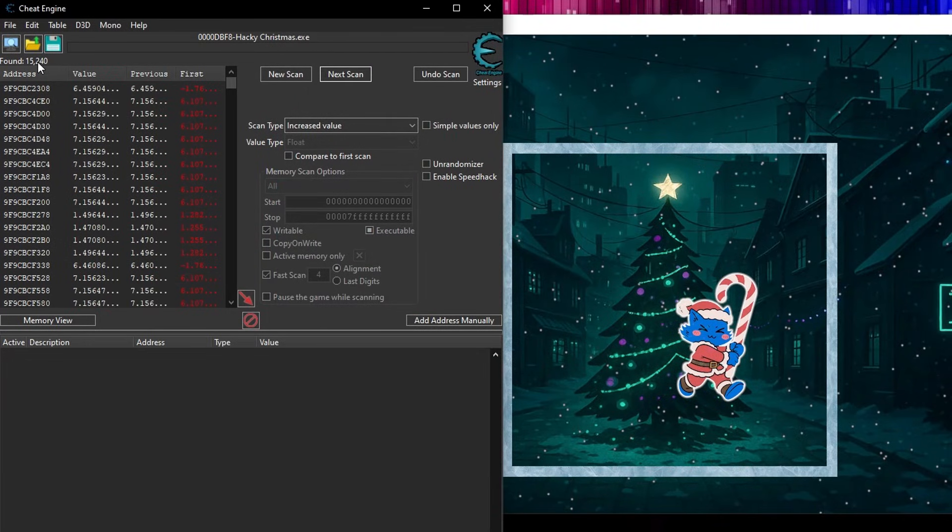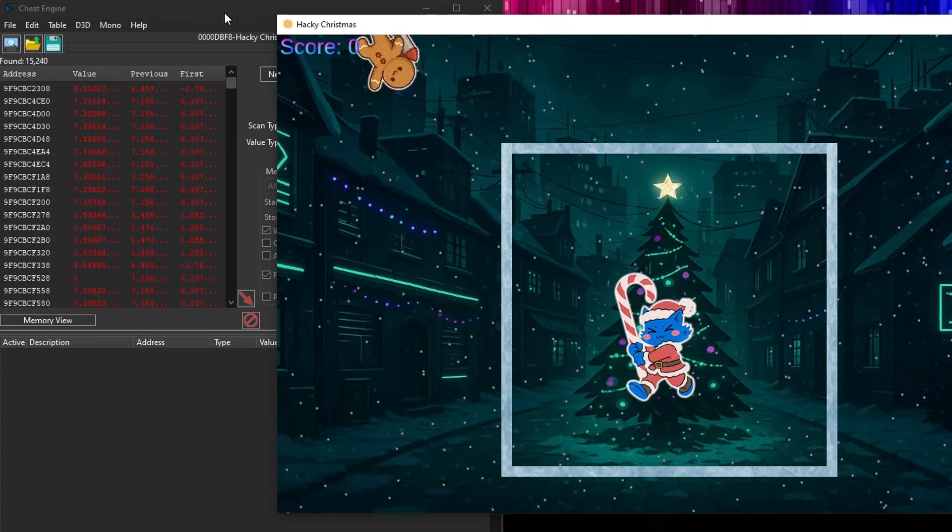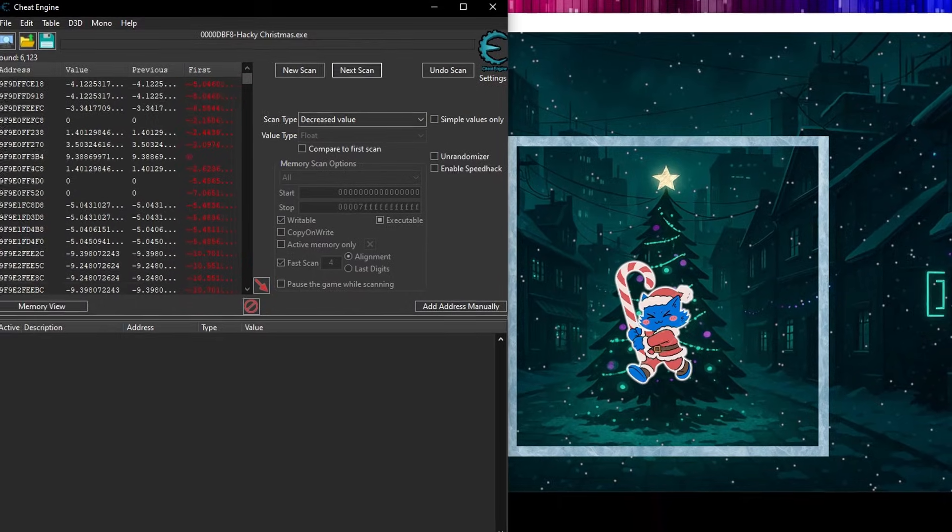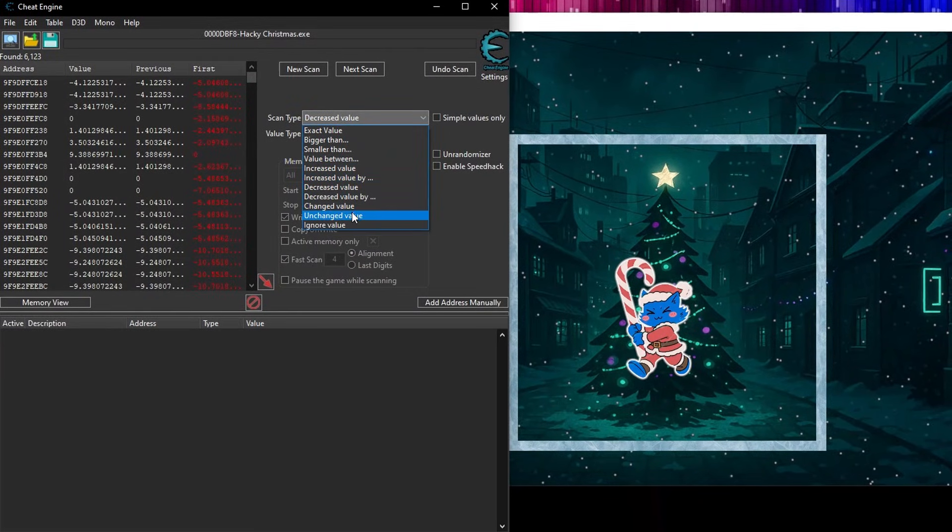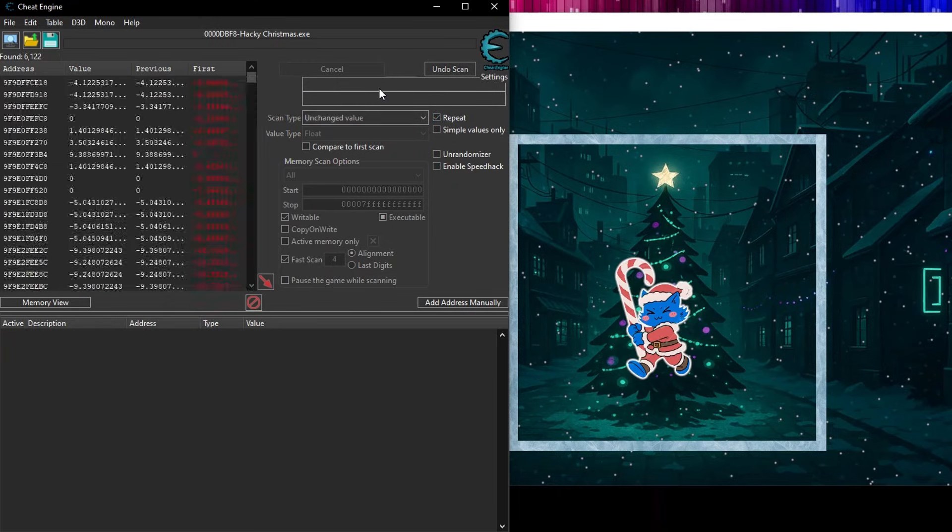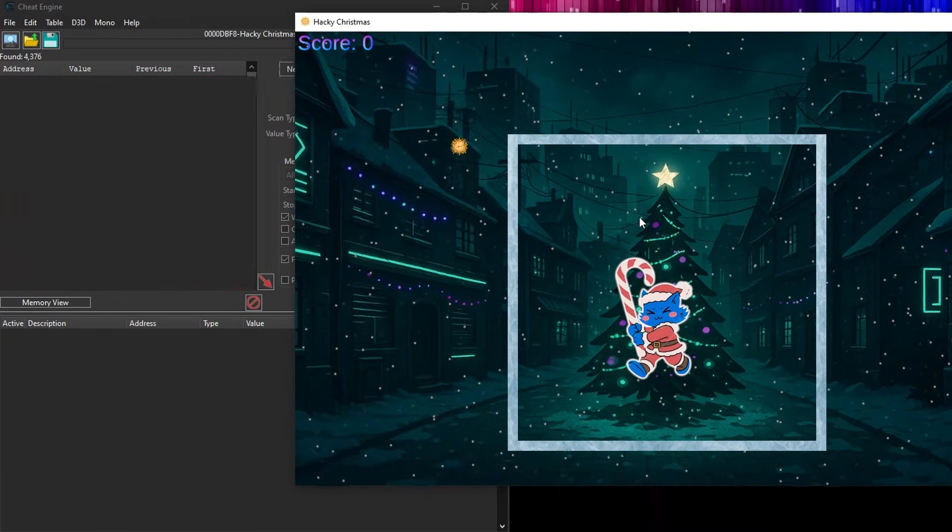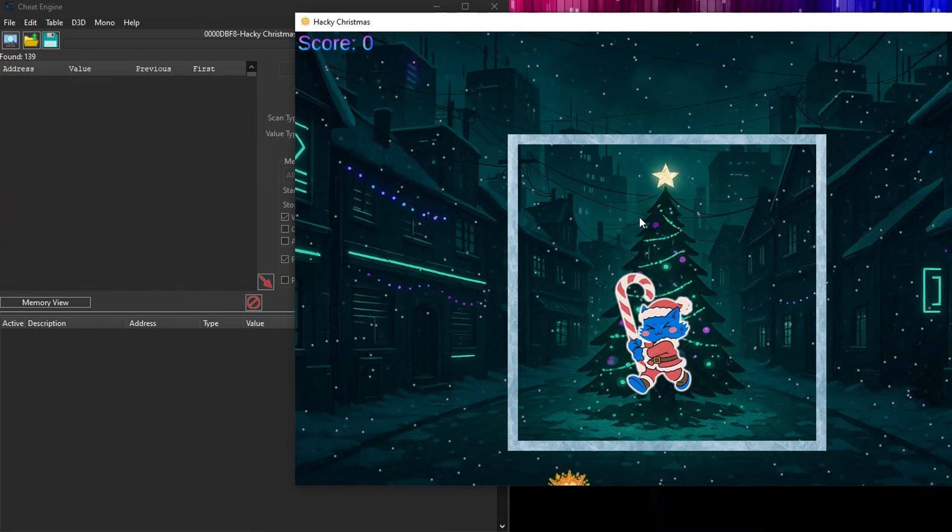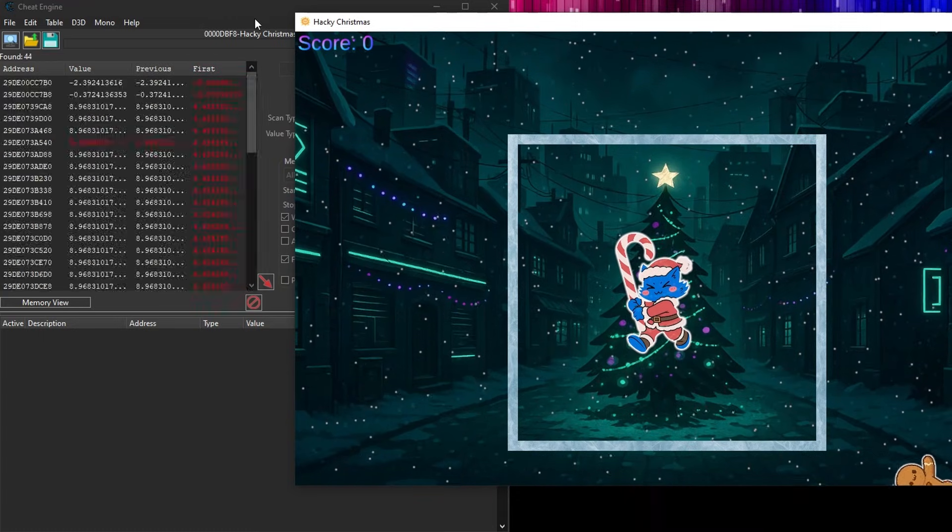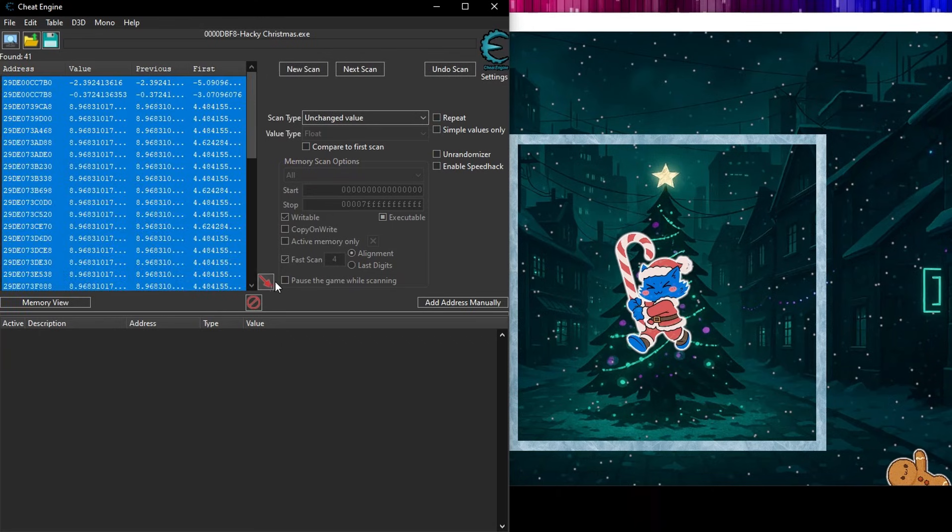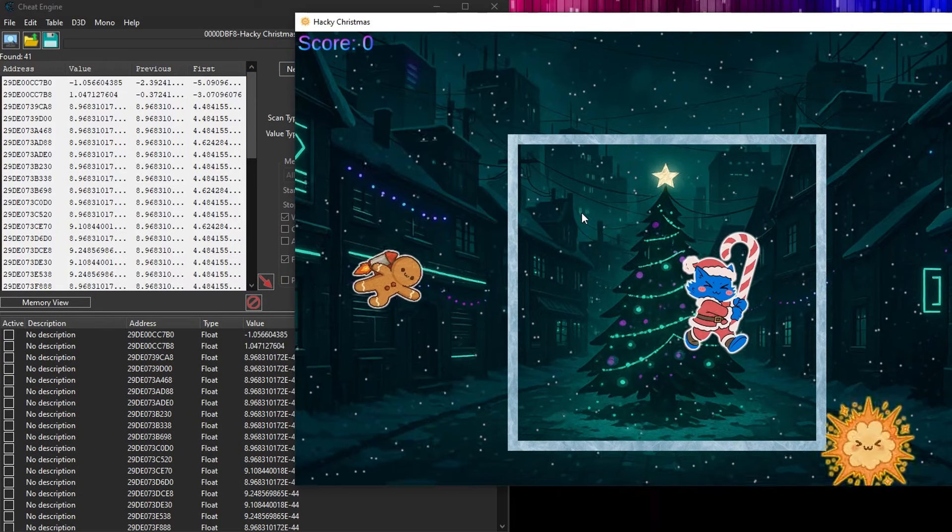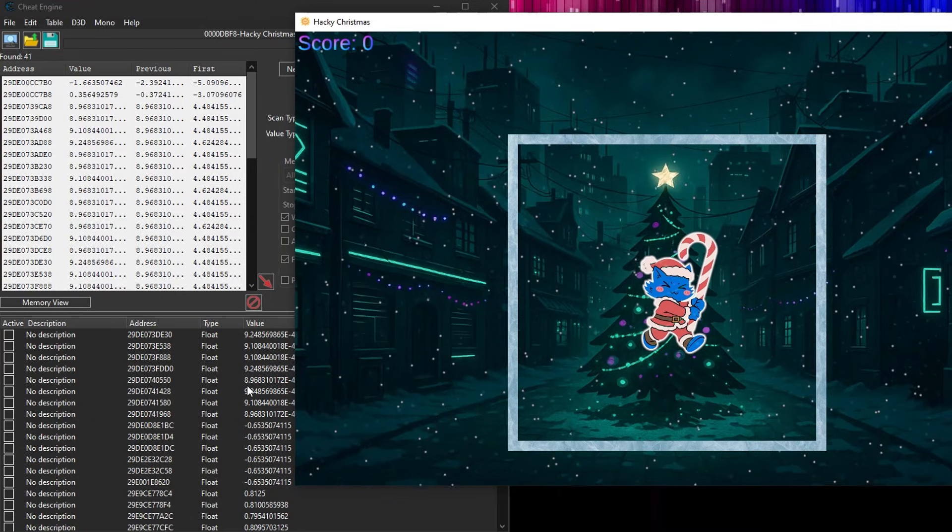We've already got it down to 15,000. If I want to move backwards, I can go and set that to decrease. Go back, and then next. And there we go, we're filtering this down. Another thing we could do is, we could just not move. Another option here is unchanged value. And you can actually select this to repeat. So now, if I just do next scan, there we go. It's going to filter out any values. And you can even go back to the game, because we're not interested in the Y coordinates, let me move up and down. Because we don't want those. And then let's go back to Cheat Engine. Let's stop this from running, and see that we've now got 41.